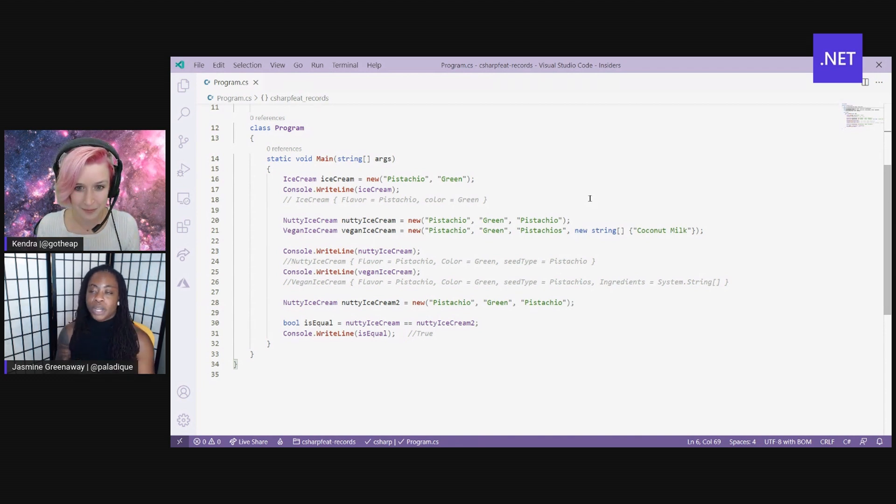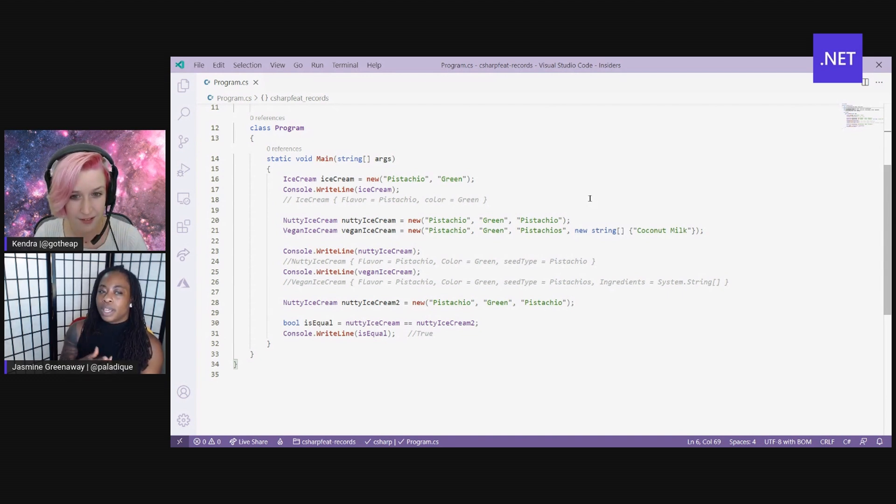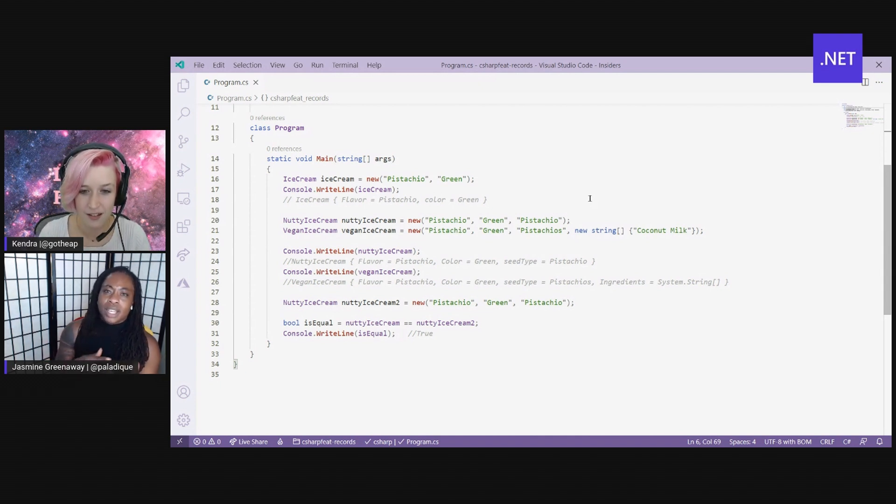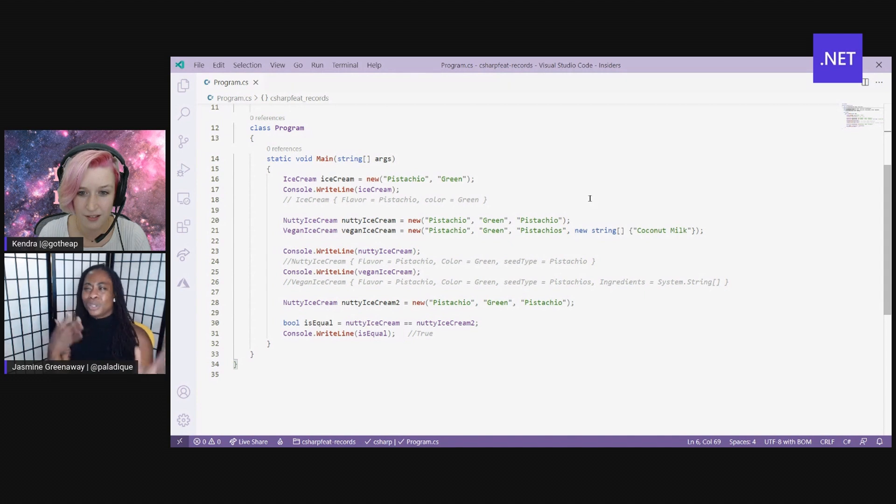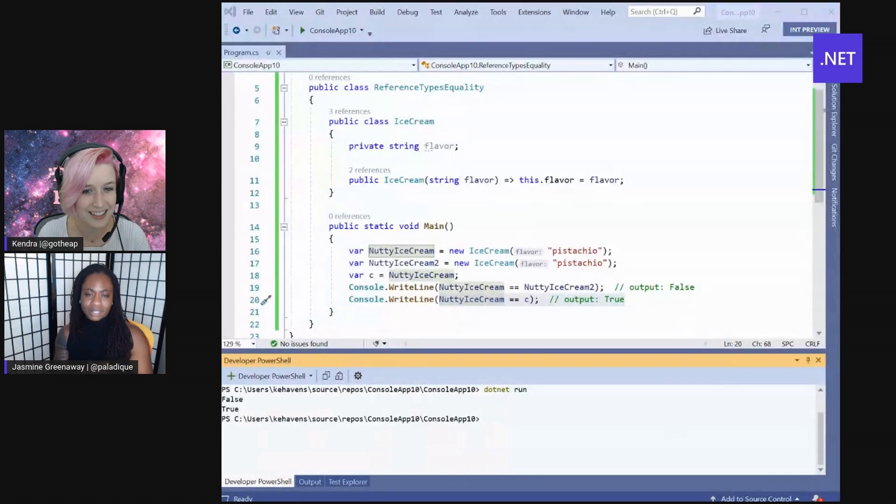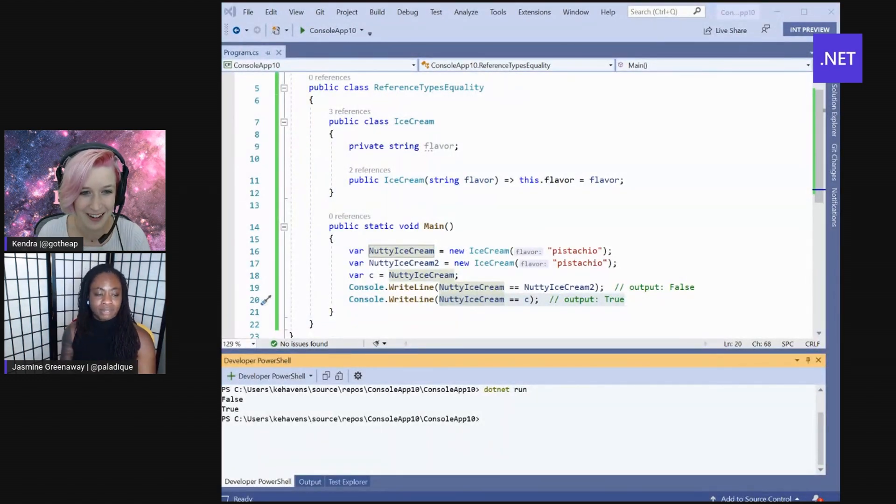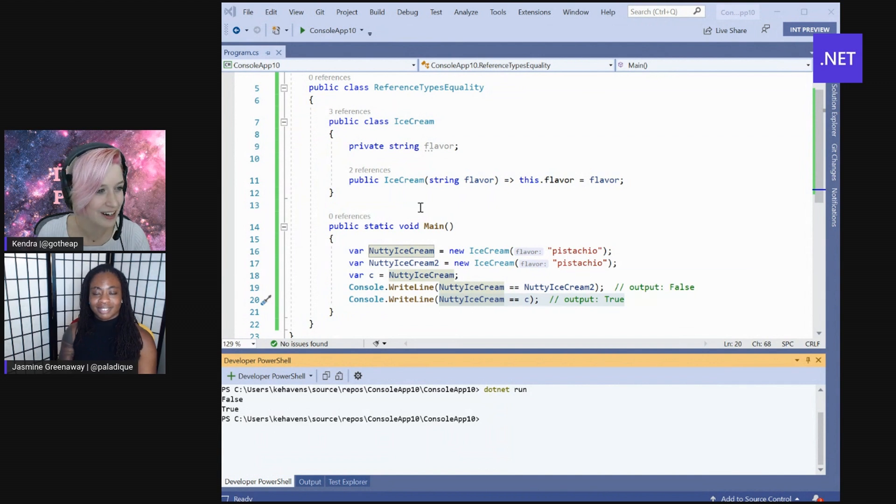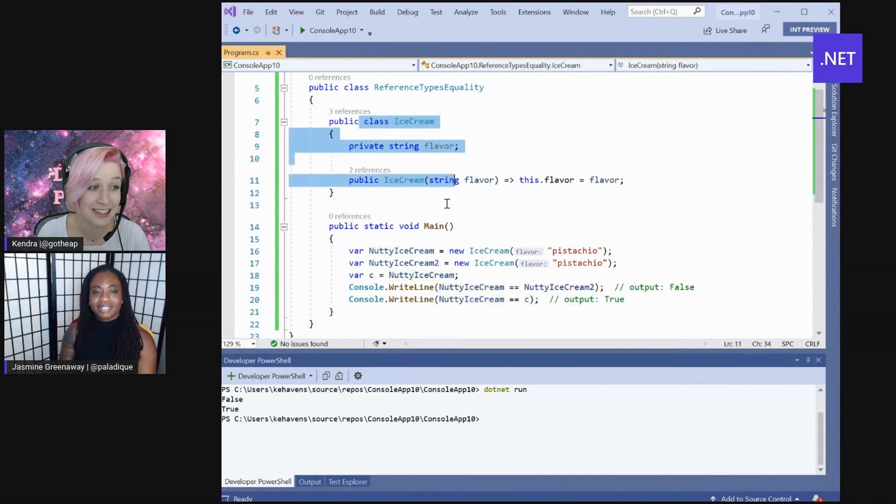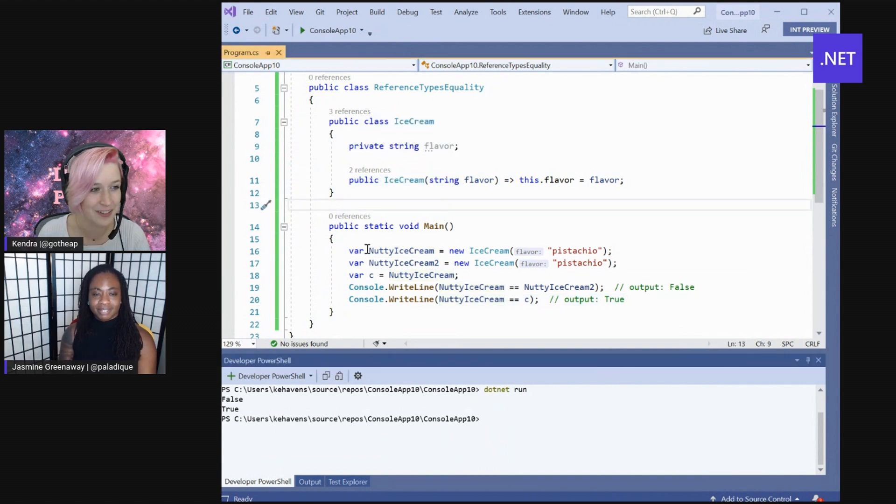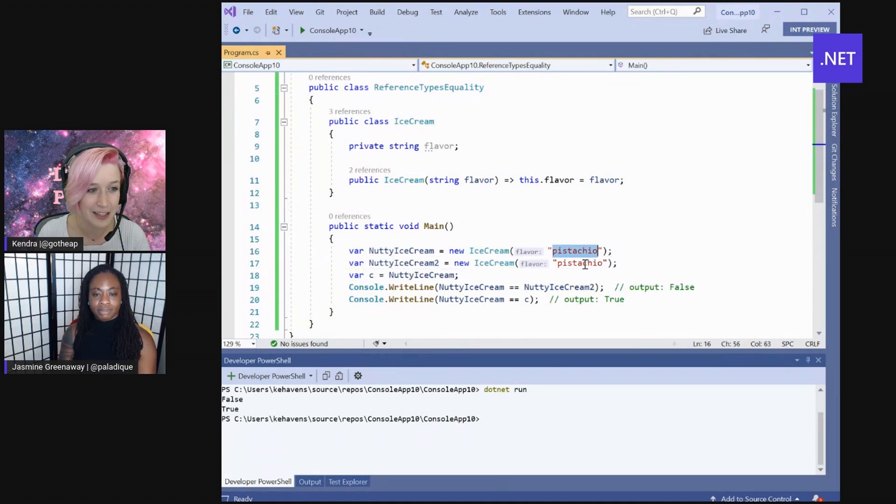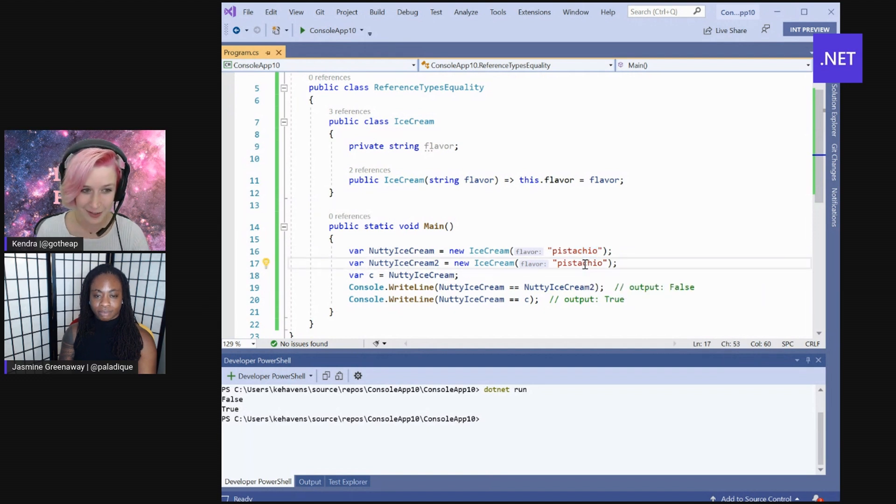Yeah. And that's because records uses value-based equality in comparison with reference type equality. And that's normally used in things like classes. And I actually don't remember how that all works. So do you have an example of that? Yeah. Let's compare and contrast our ice cream example with what a class example might look like. So this is an ice cream class instead of a record. And I have two objects created off of that. And they have the same values. They're both pistachio.